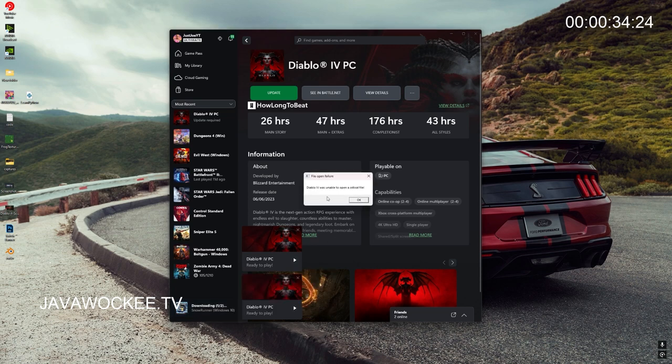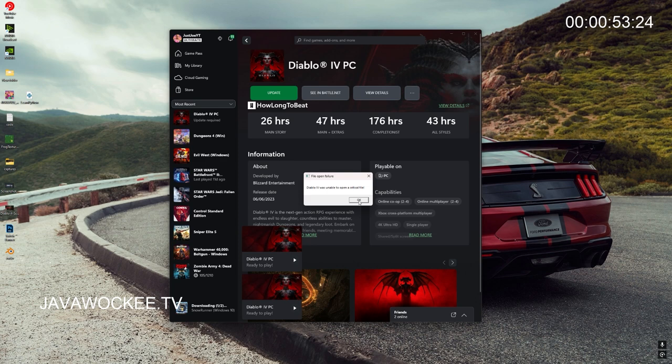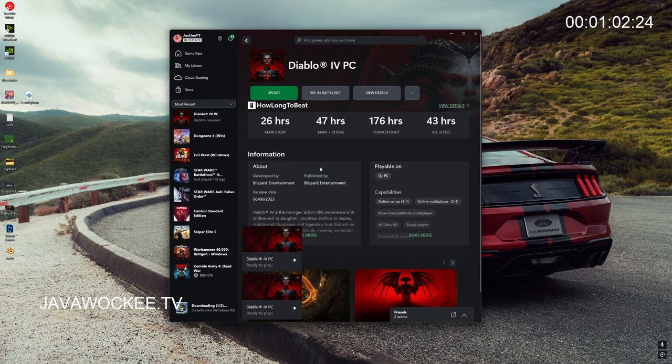There we go, Diablo 4 was unable to open a critical file. So there is a workaround, however, after you've played the game, you shut down your PC, and you come back to play it the same day or the next day, you're still going to be hit with this. For a long-term fix I have no idea how to get rid of this error altogether, but for a short-term fix, here is what you do.